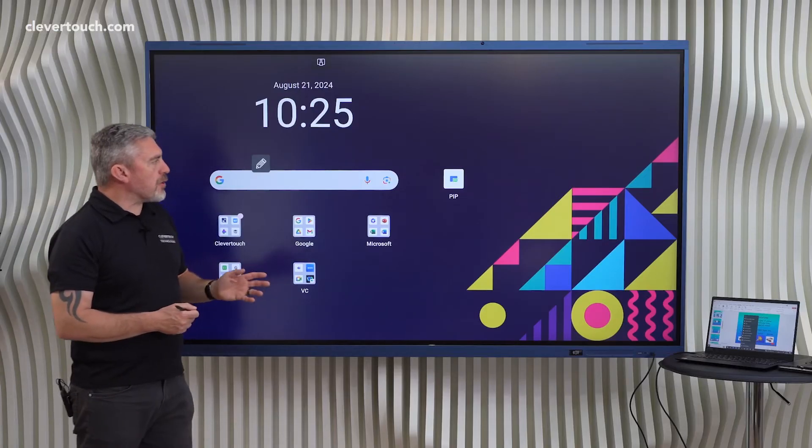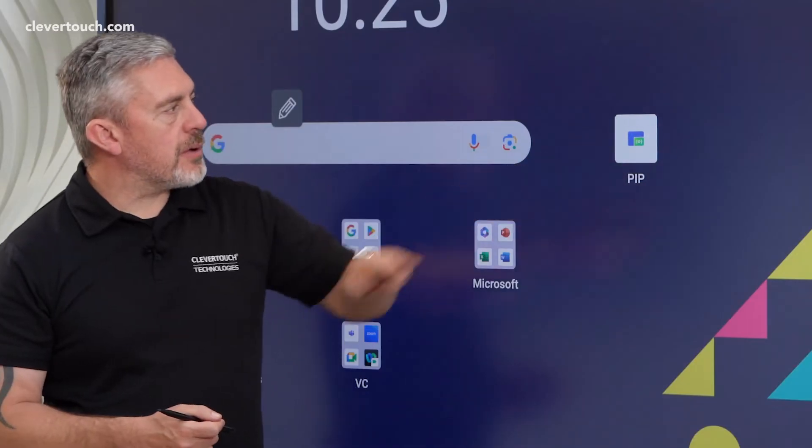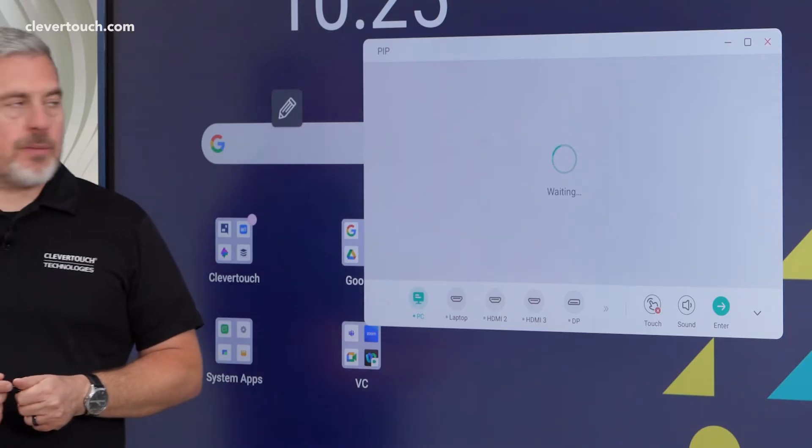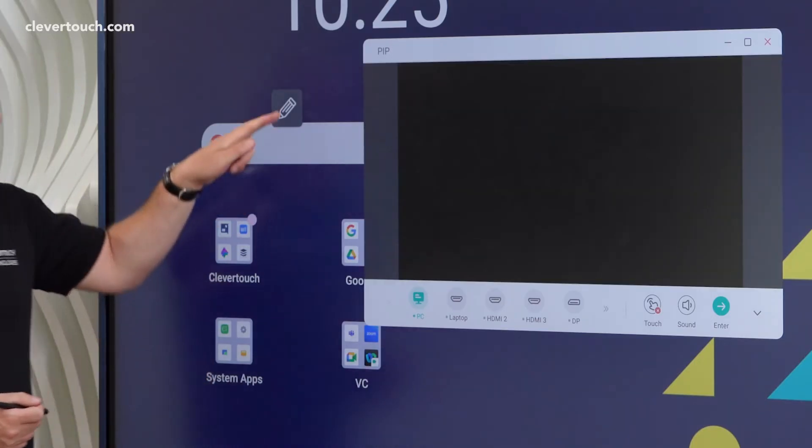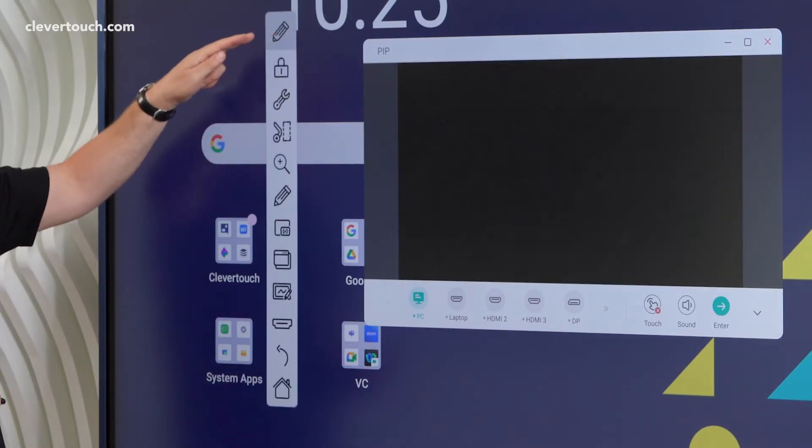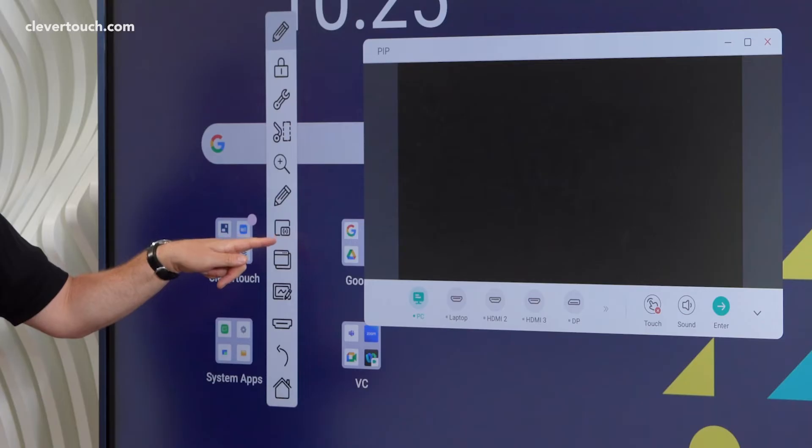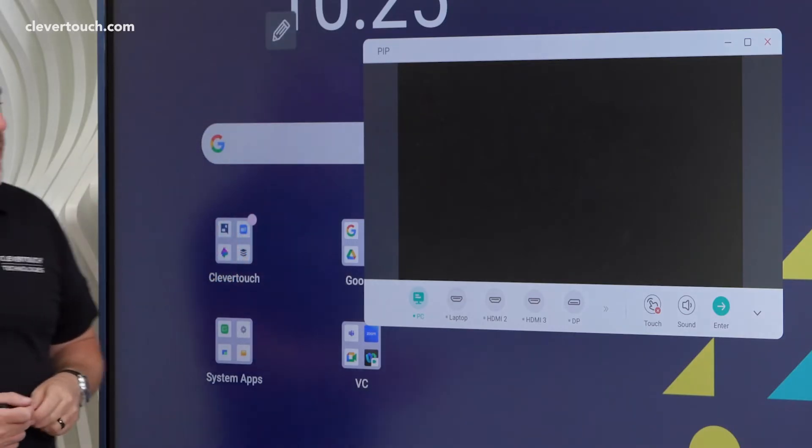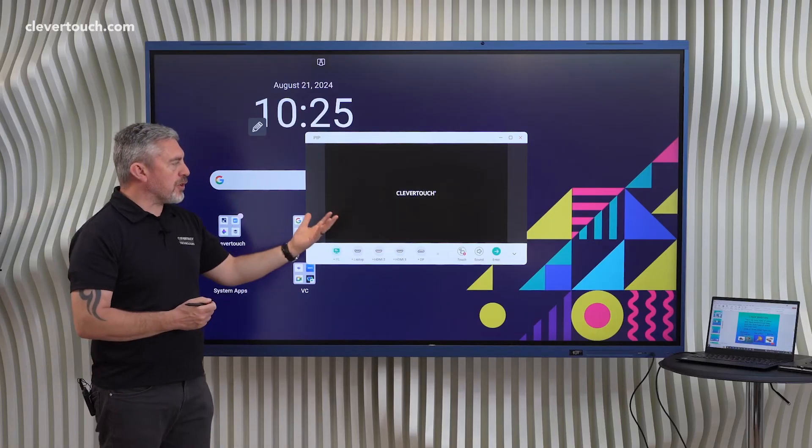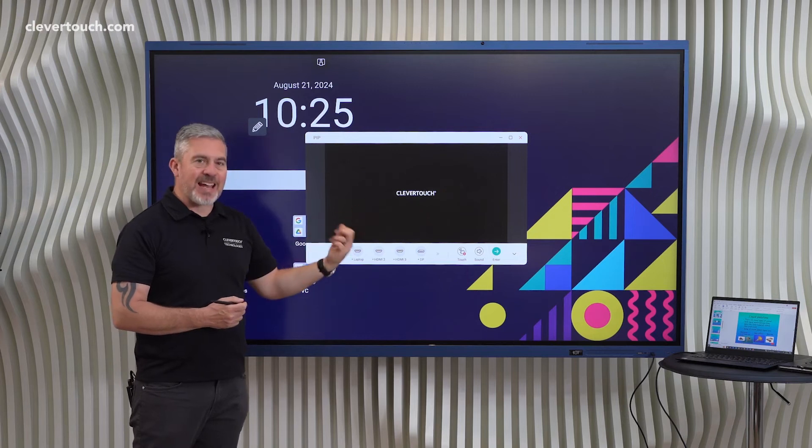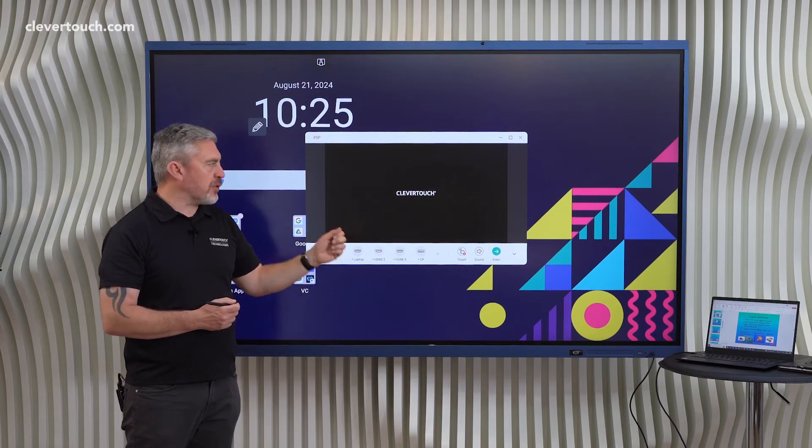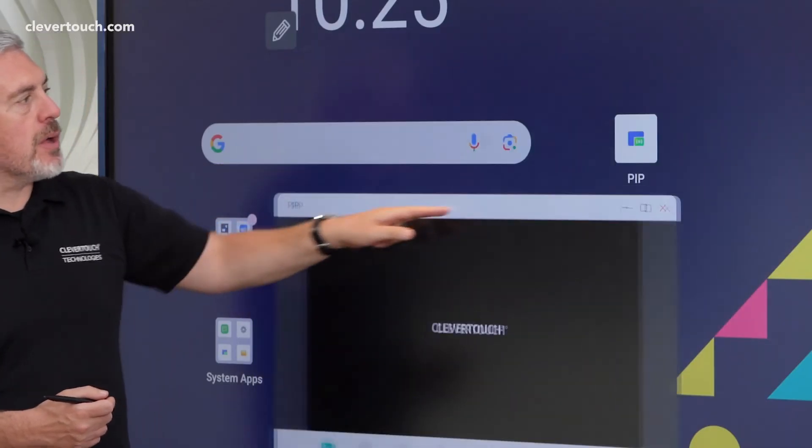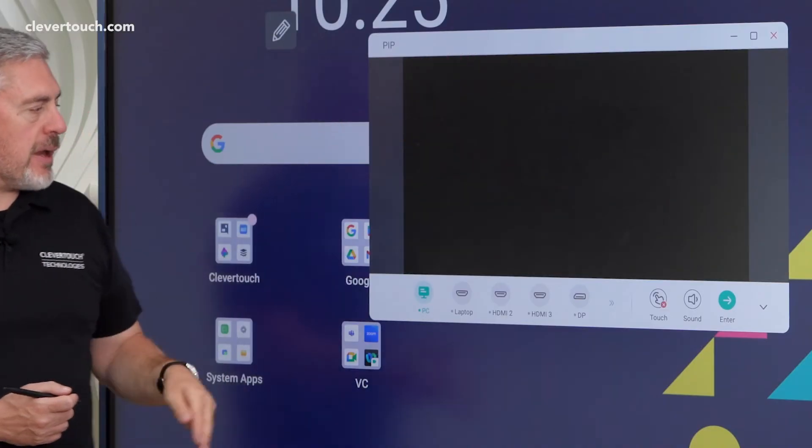So I'm going to open up this app here called PIP. We also have a way of accessing that from our floating toolbar, and we have the little PIP symbol right there. PIP stands for picture in picture, and what this will do is bring in our connected wired-in sources into a window that we can move around the screen.